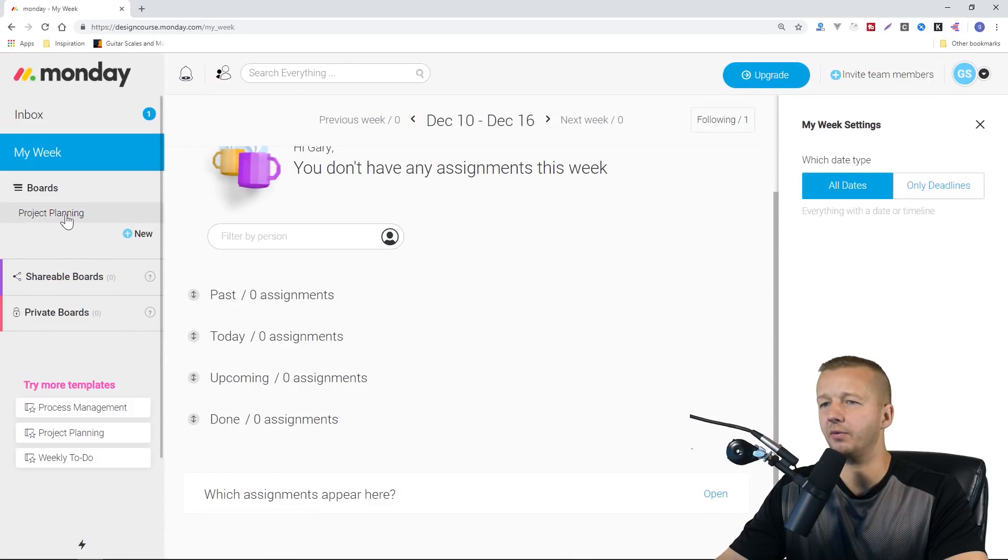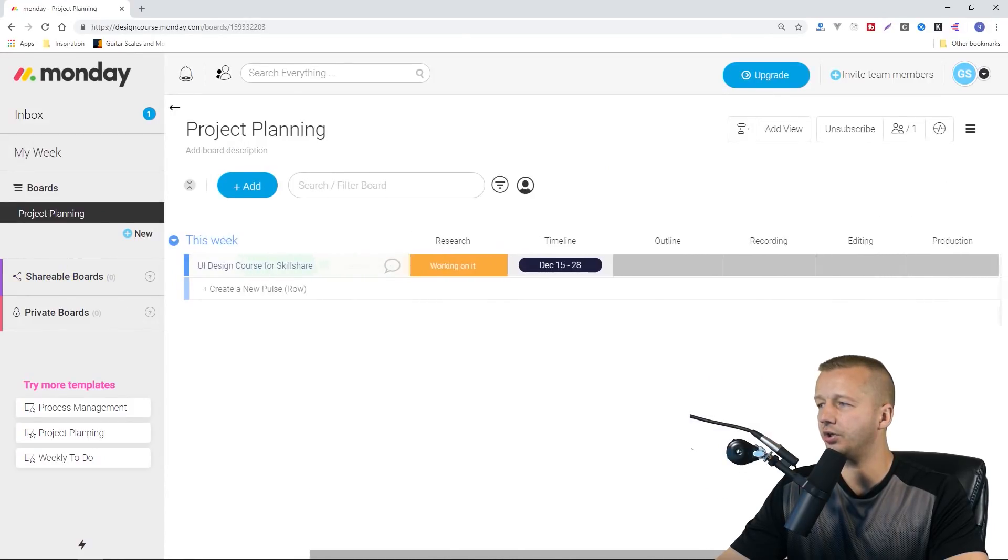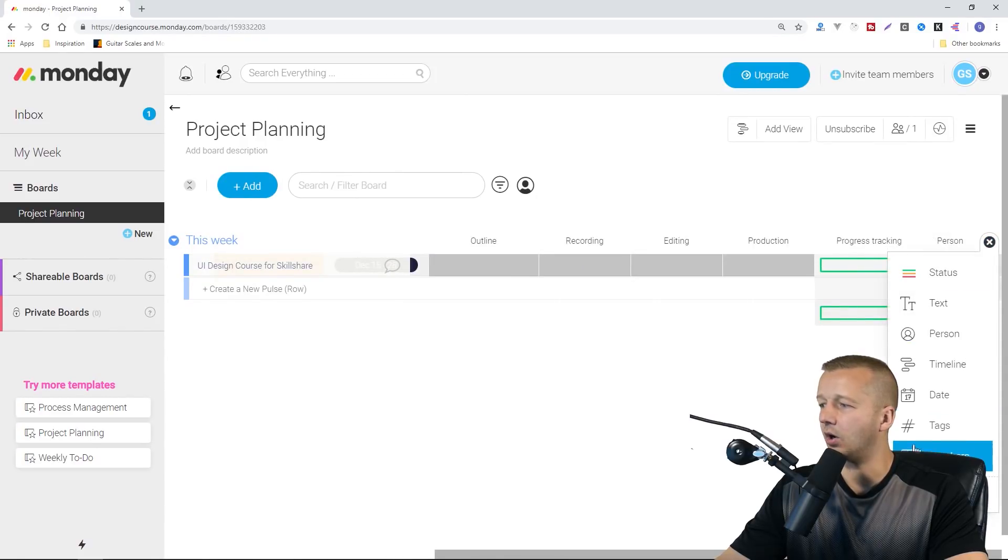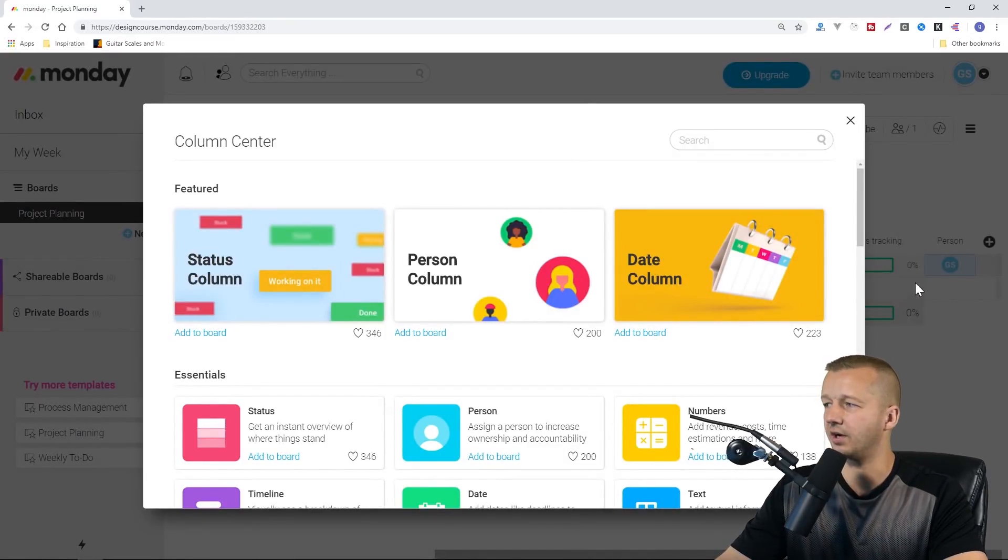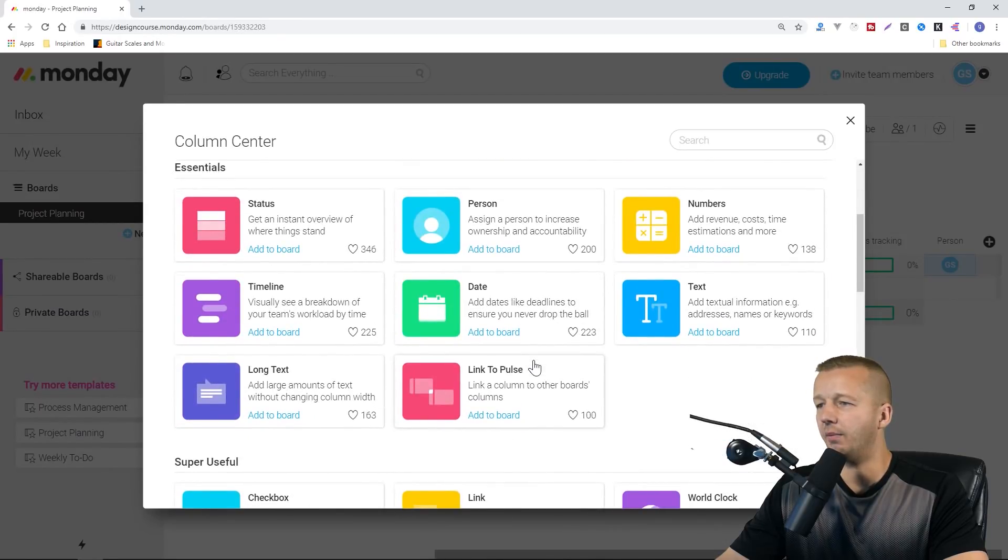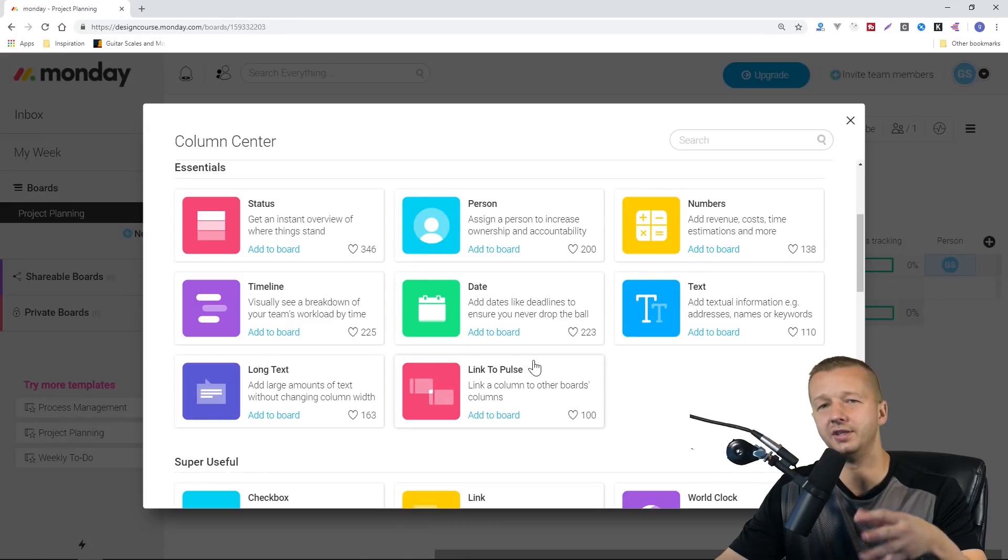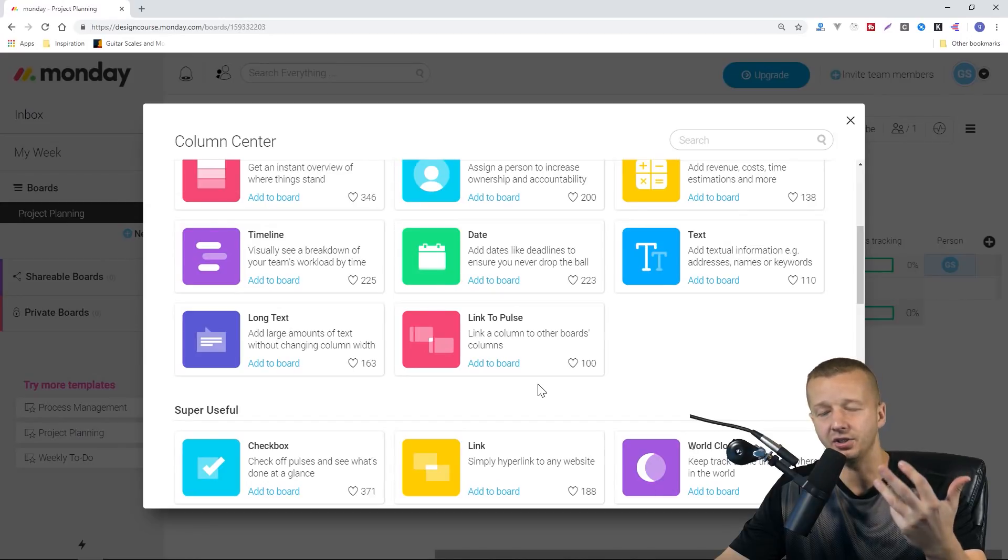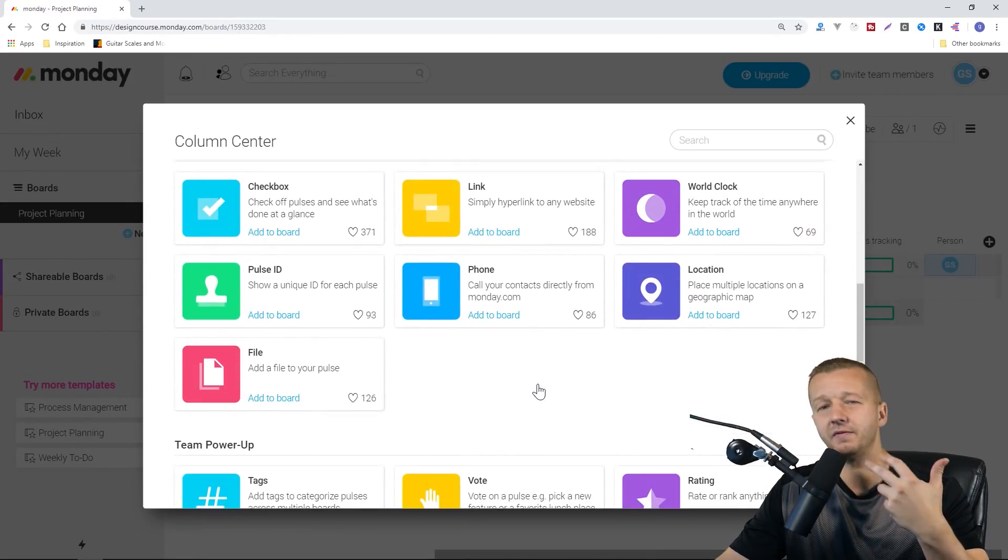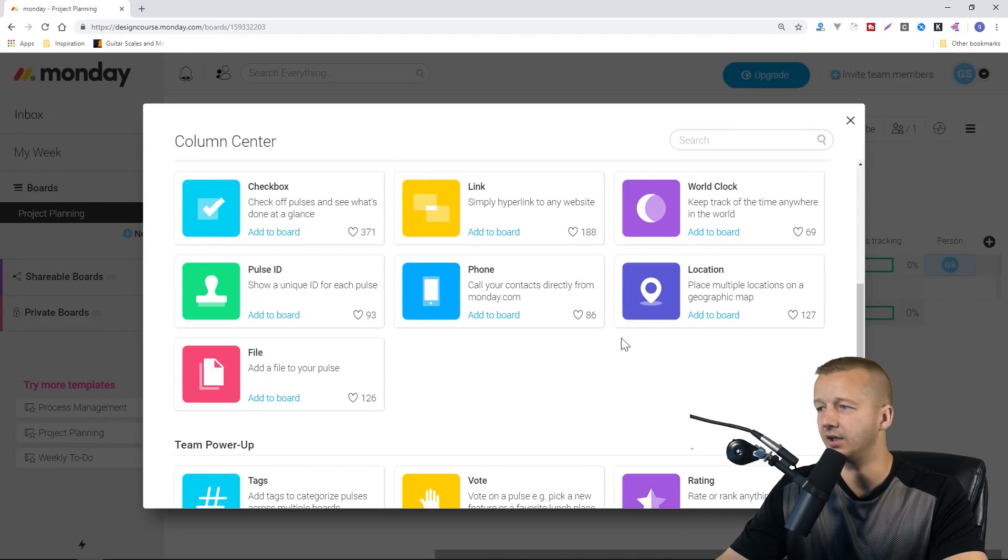Just one more thing. I want to go back to our board real quickly and show you all the different types of columns that you can add. If we go to column center, which showed up behind me, you just click on that dropdown and go to the very bottom. You'll see that you have a bunch of different types of columns. These columns, they're not just simple columns with labels. They actually have logic that's applied to them based on the type of information that you want to track associated with your project. A location, a phone—call your contacts directly from Monday.com.